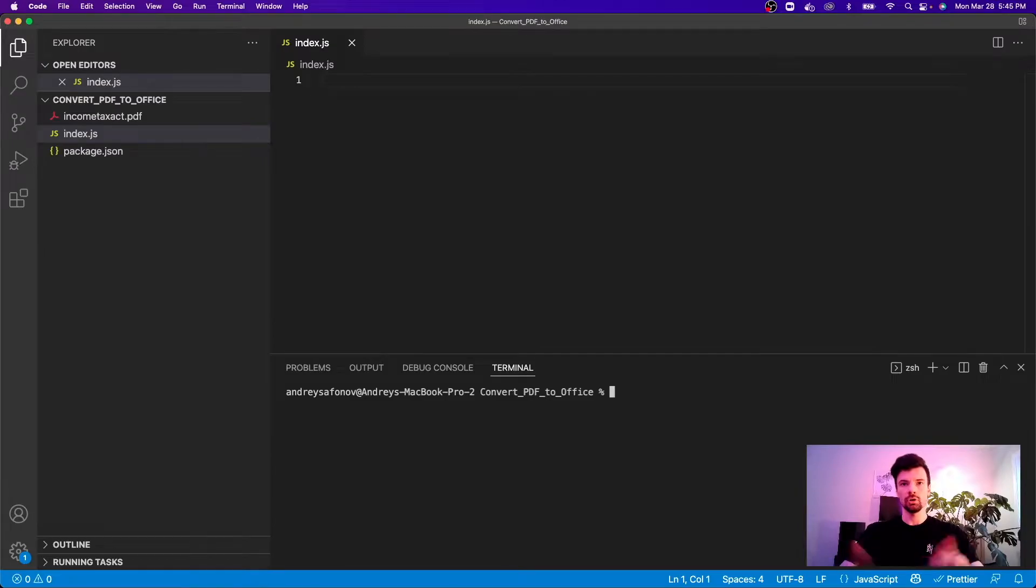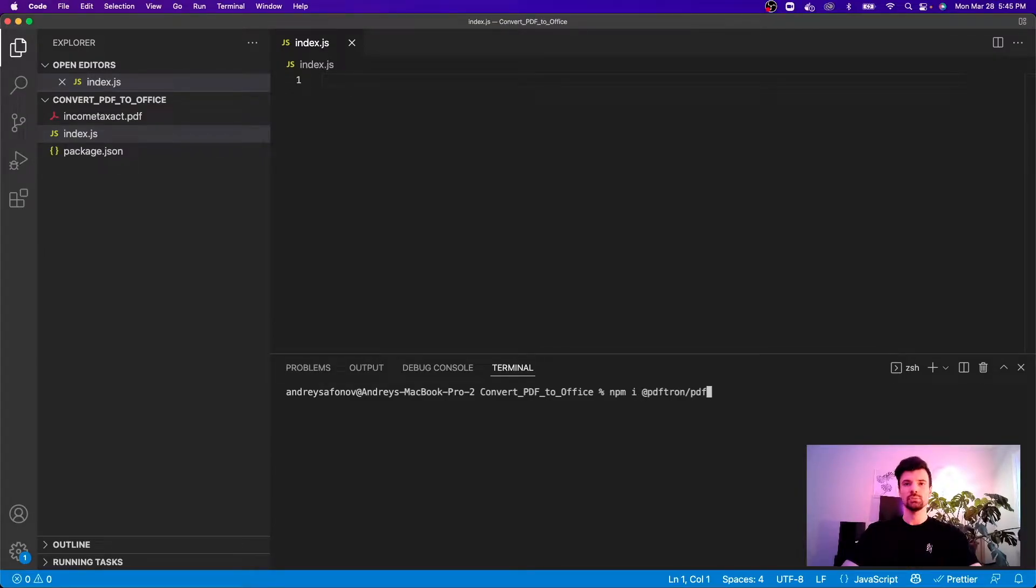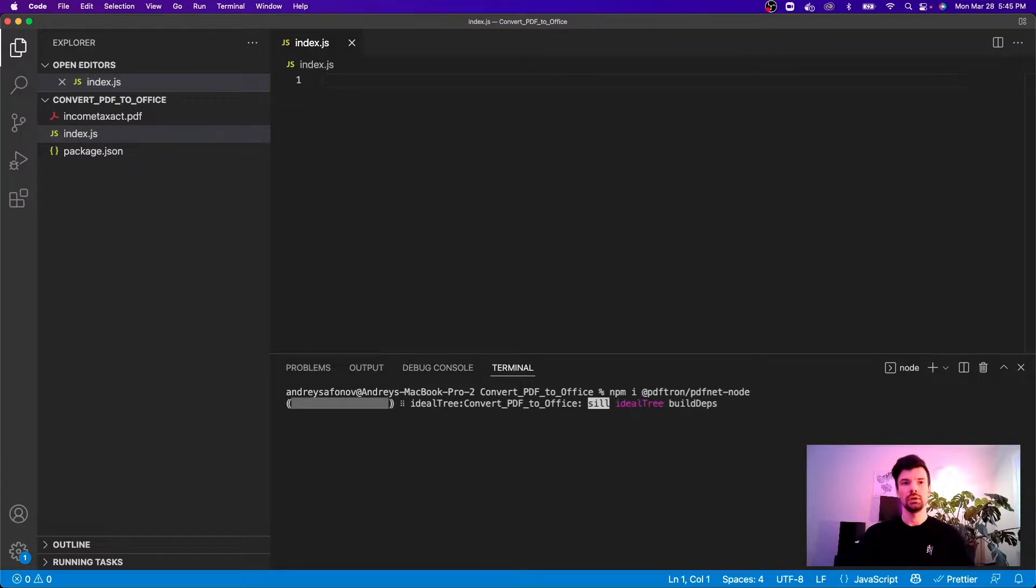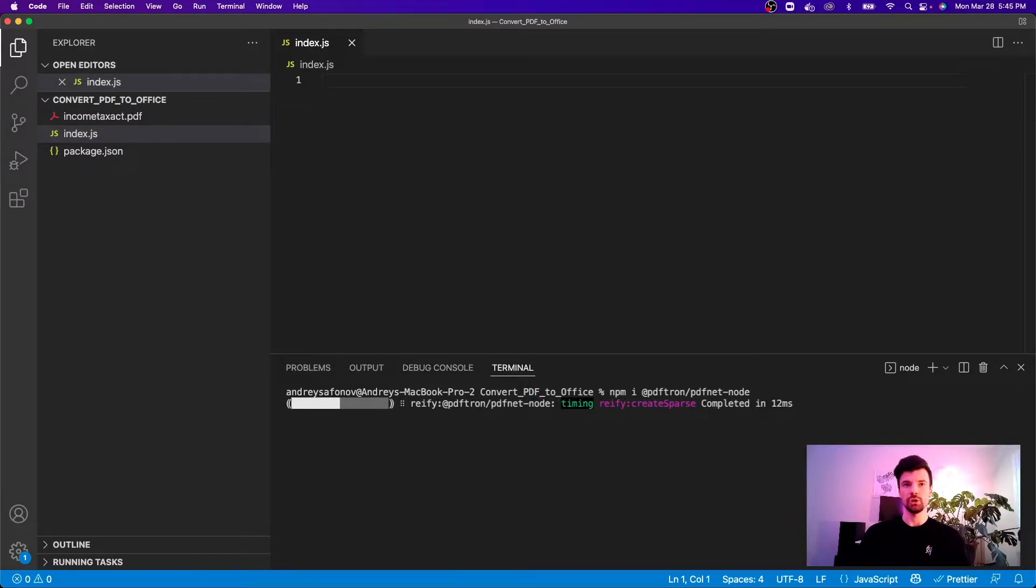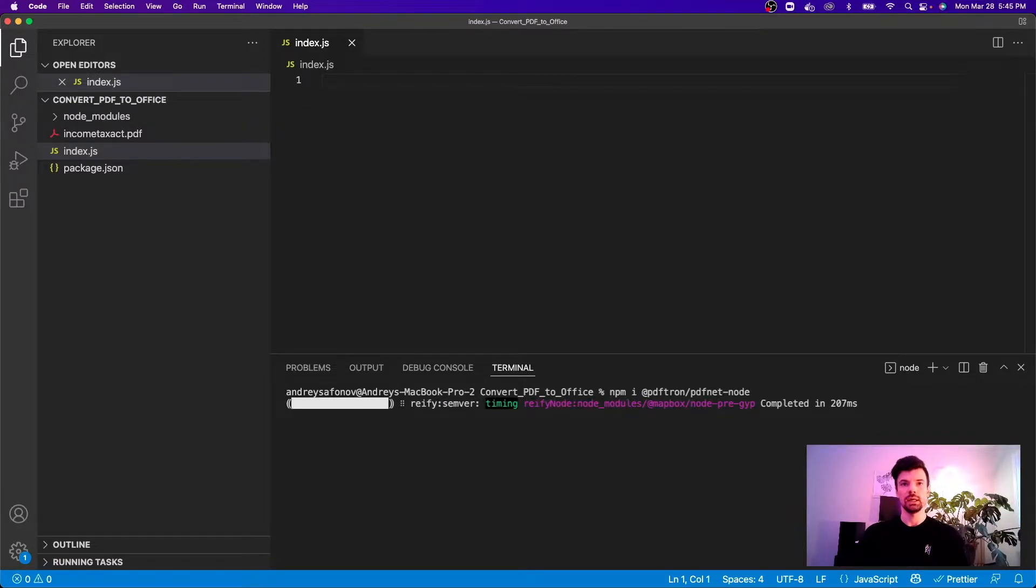I'm going to go ahead and type in npm i @pdftron/pdfnet-node. This is a Node.js version of this library.